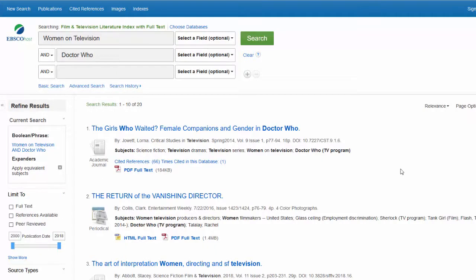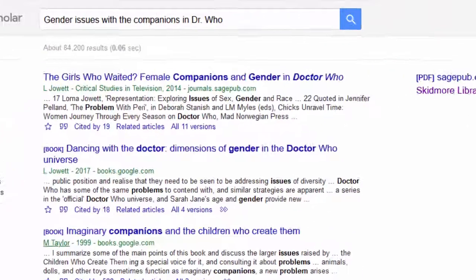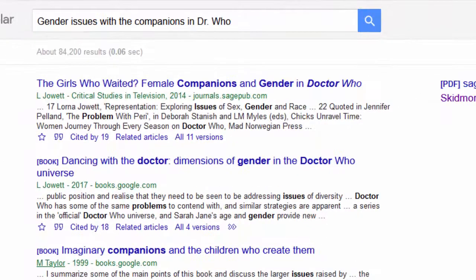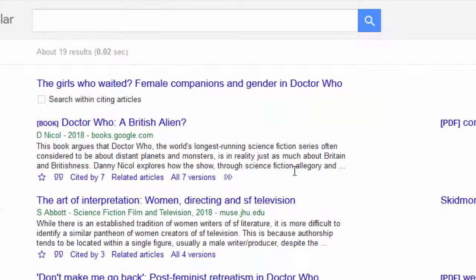Let's look at another great feature of Google Scholar, Cited By. This is a feature in some of our databases, but because of Google Scholar's size, you really get a big picture of who else has been using a certain source in their research. For this article, The Girls Who Waited, I can see that it has been cited 19 times in other works.